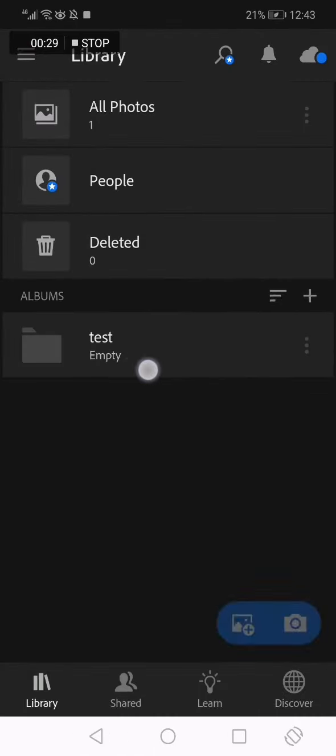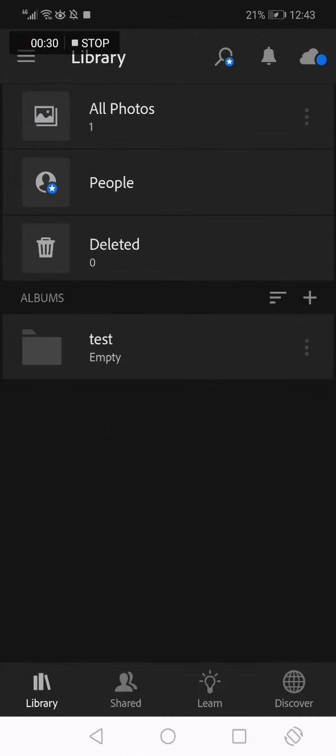Now I have a new folder easily from here. If this video was helpful, please don't forget to like and subscribe, and thank you for watching until the end. See you later.